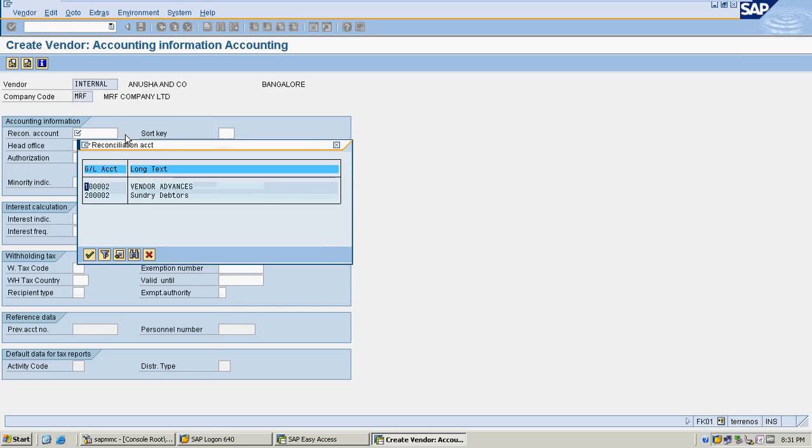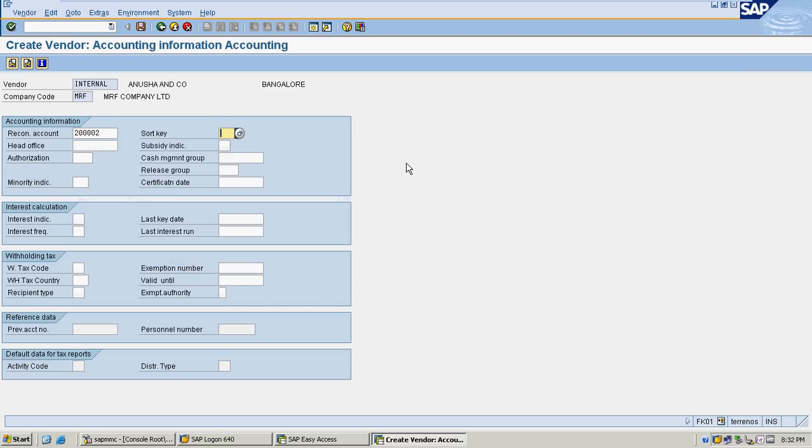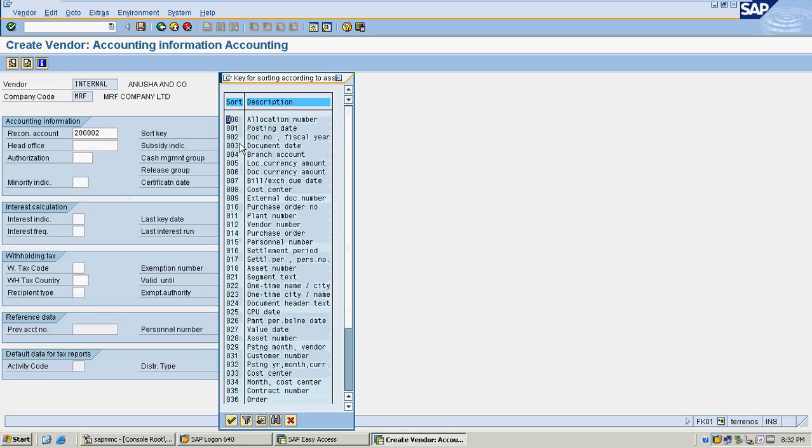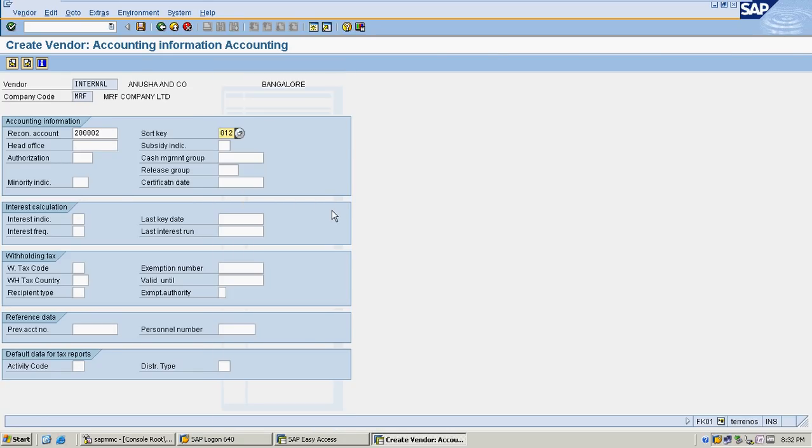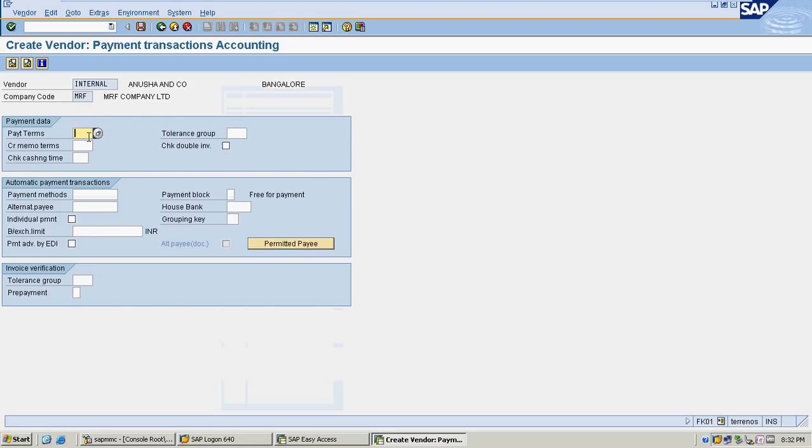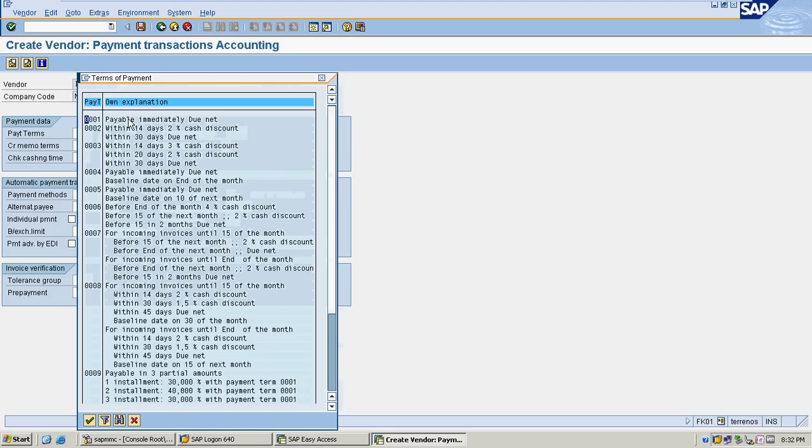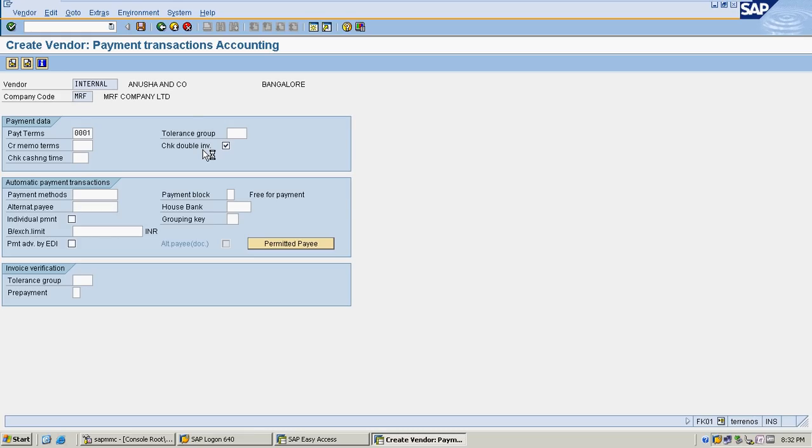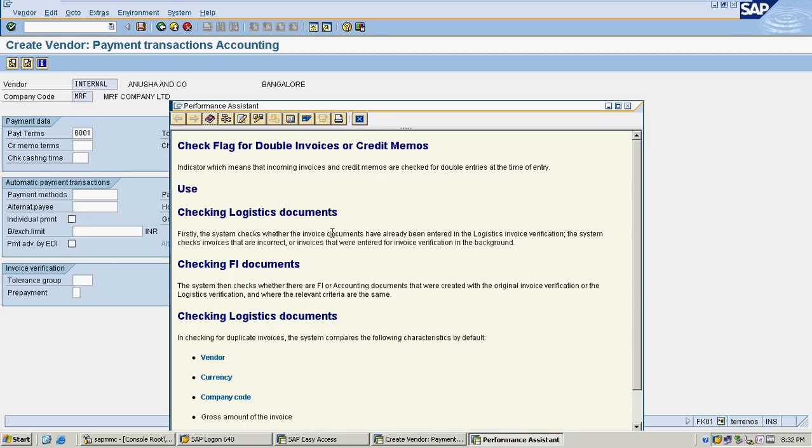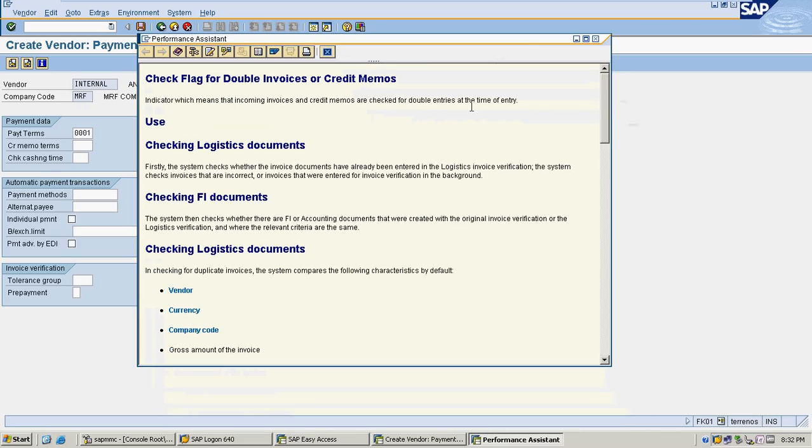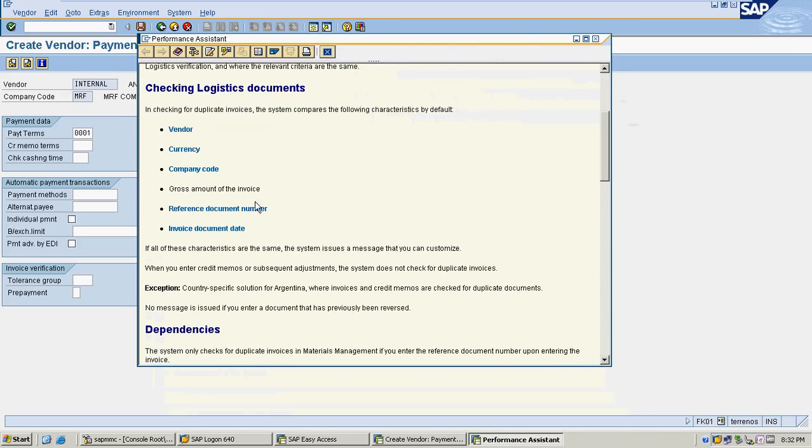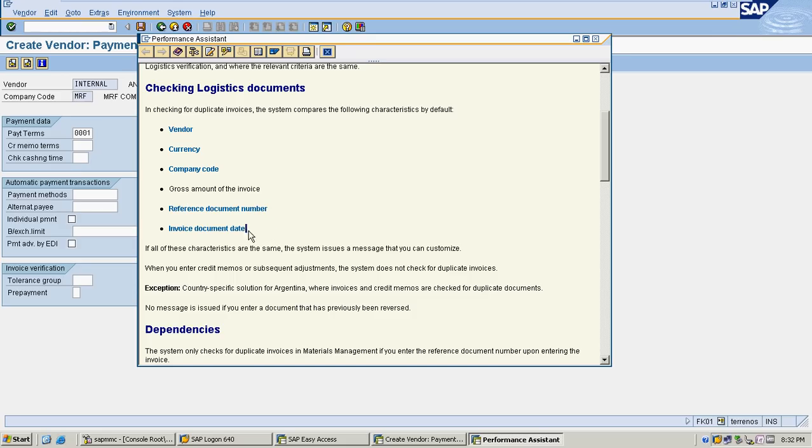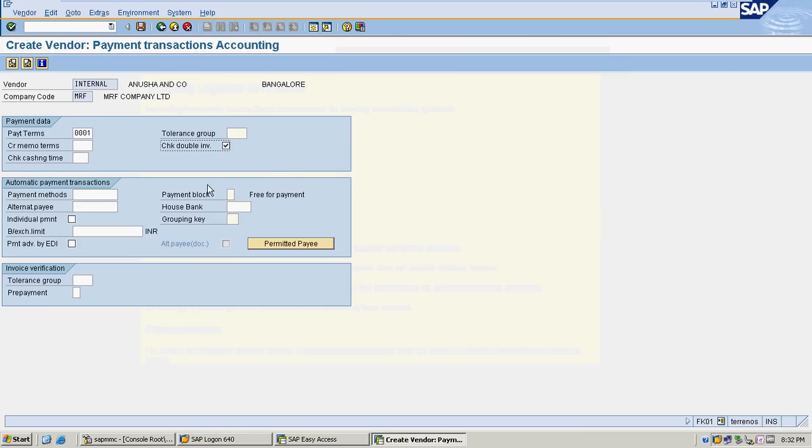I selected reconciliation account as mandatory, so it's asking for reconciliation account. My sort group I'm selecting as vendor and payment term I'm selecting as immediately. I'm activating double check invoice. It will check for duplicate vendor payments with the criteria of vendor number, currency, company code, gross amount, reference number, and invoice date. If the system finds this combination processing a second time, it shows an alert like duplicate invoice processing.